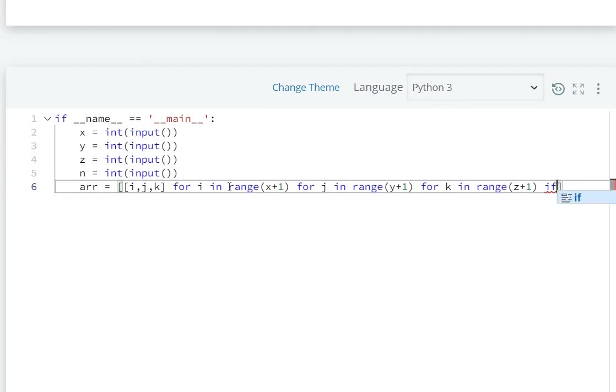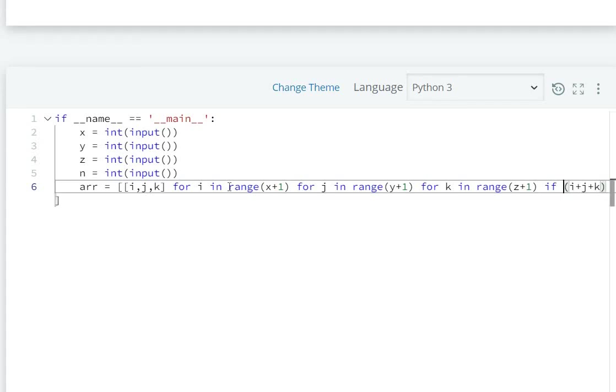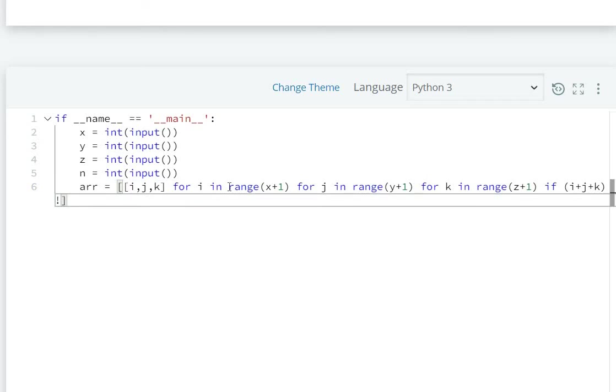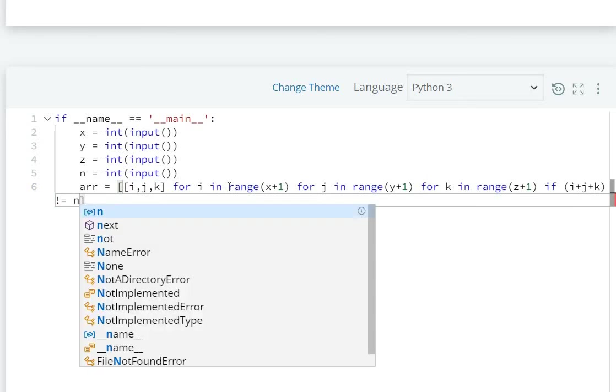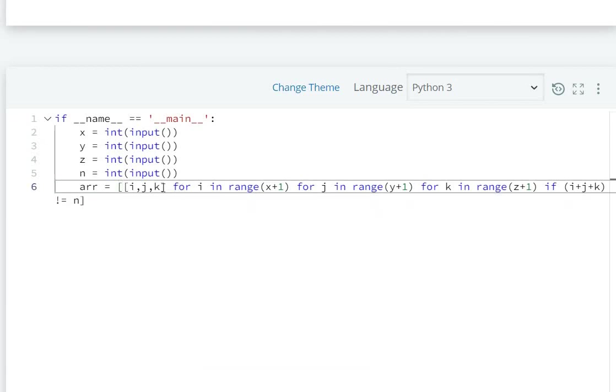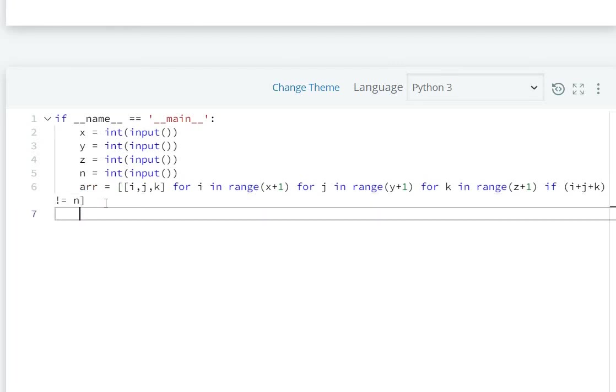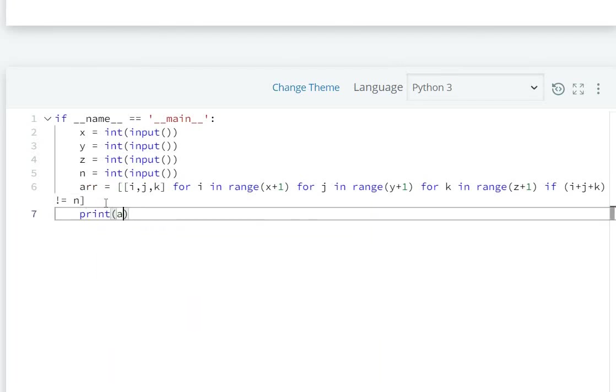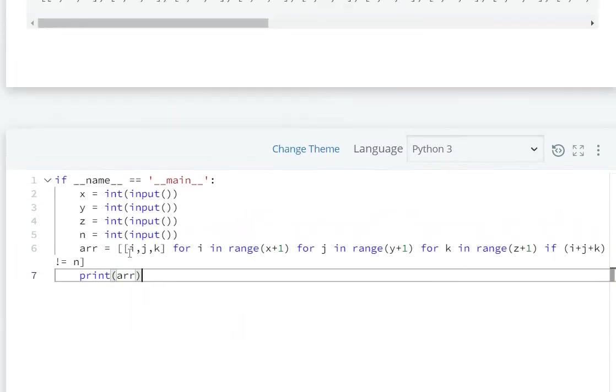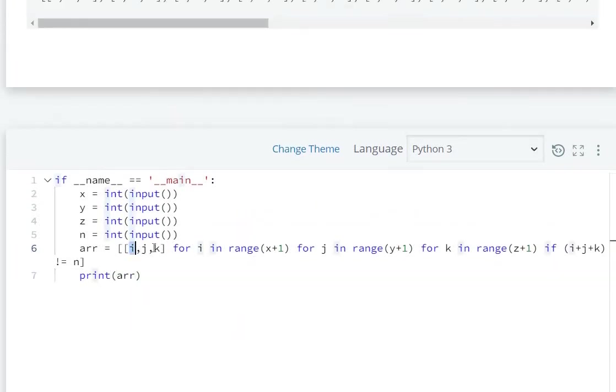For k in range(z+1), if i + j + k is not equal to n then we will store this coordinate into arr. Now let's print the list, print arr with the coordinates.